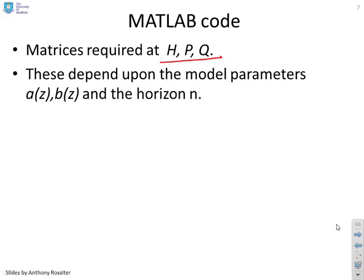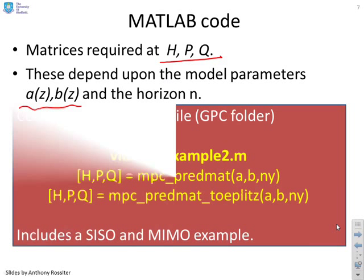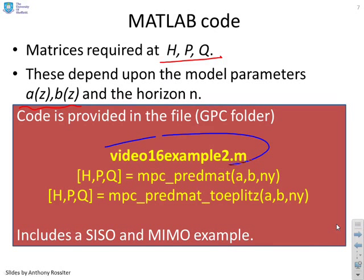And in this case we've given two examples. We've given one which is called MPC_PREDMAT and we've given another which is called MPC_PREDMAT_Toeplitz. Now the difference is that the PREDMAT uses historical recursive methods to find the H, P and Q matrices.